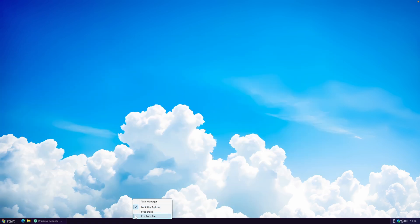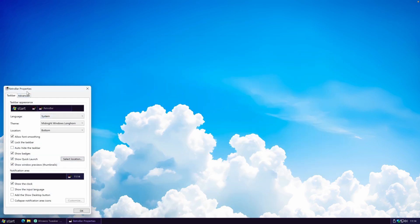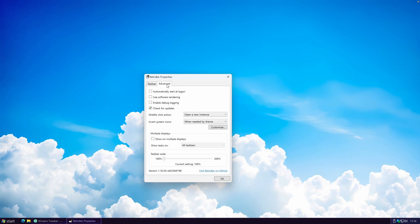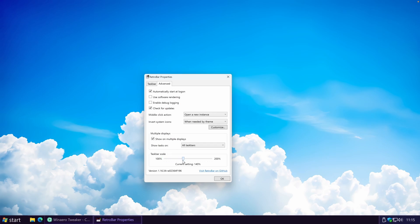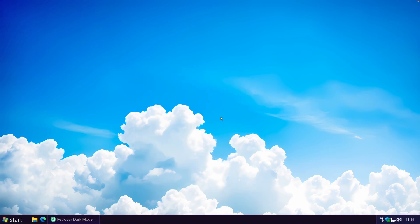Some themes also feature a purple accent when you hover over applications. In the RetroBar Properties under Advanced Settings, you'll find the option to Automatically Start at Log On, so the custom taskbar appears every time you start your computer. You can also enable Show on Multiple Displays if you have them, and adjust the Taskbar Scale to make it bigger if needed.